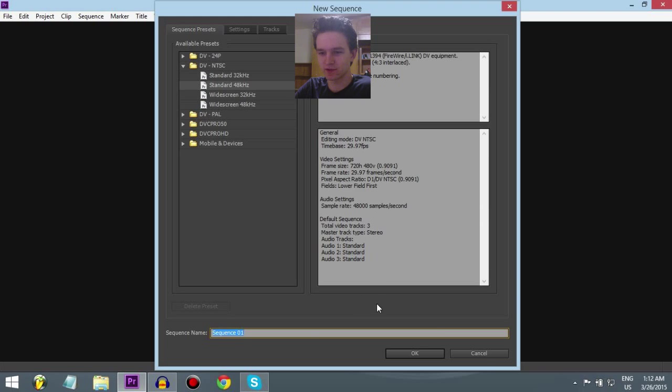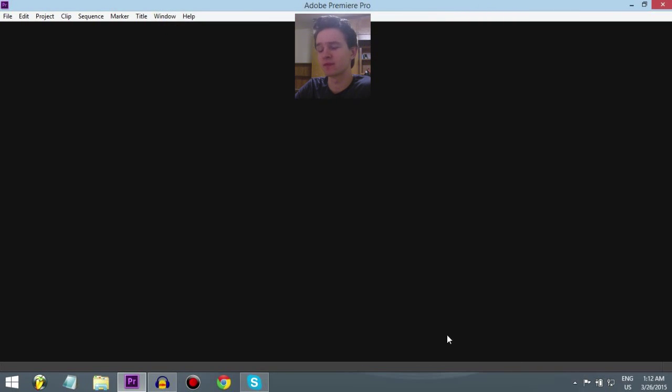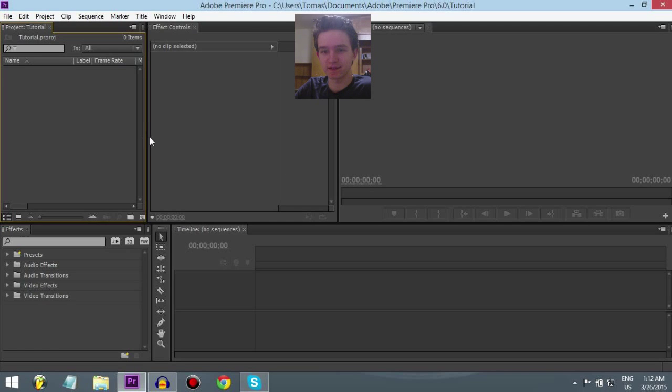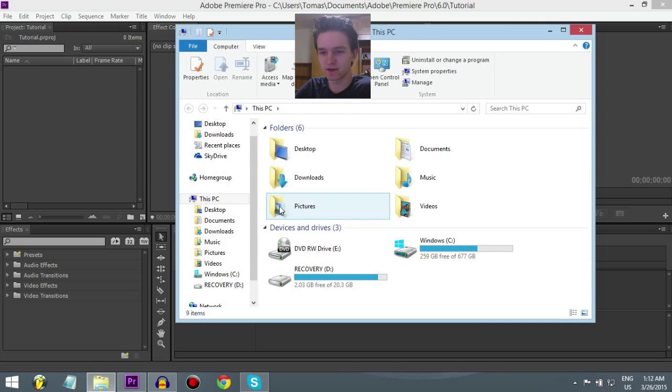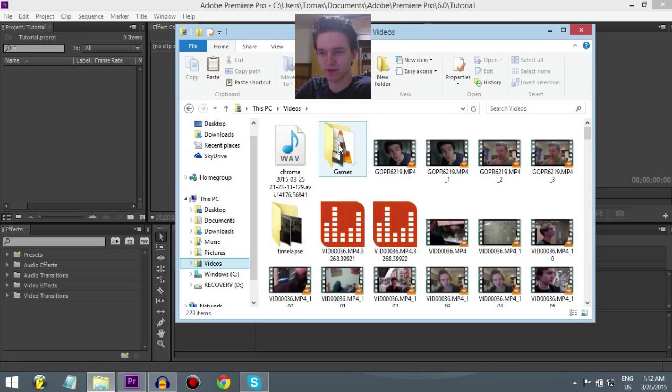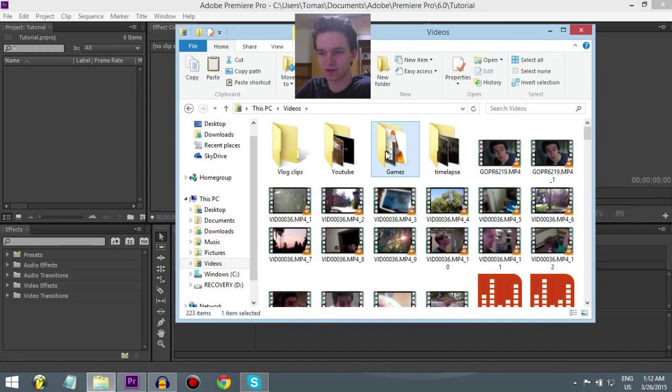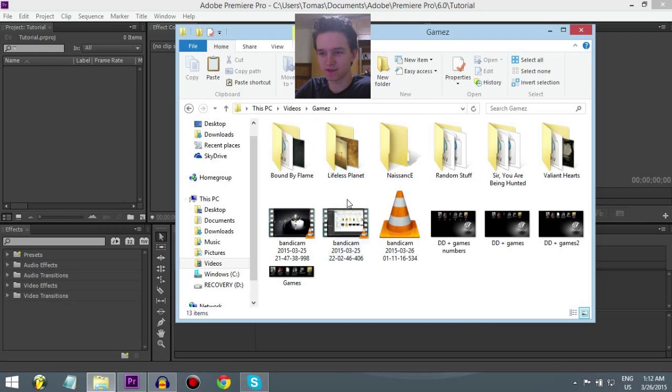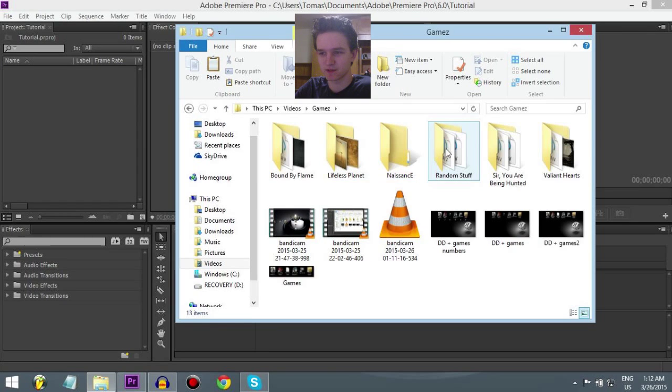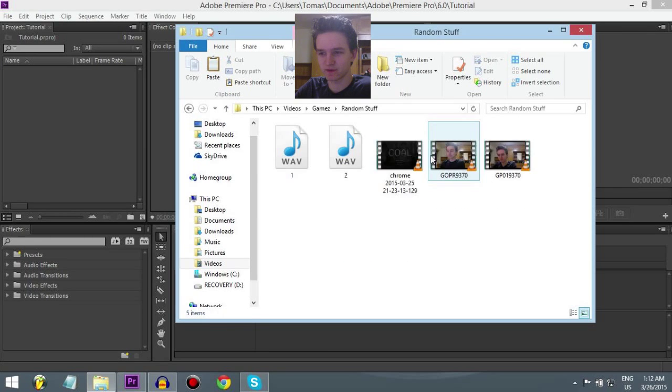You don't have to do anything here, I always cancel this one. Alright, here we have it, and now let's find our videos. I have them here, games, random stuff.